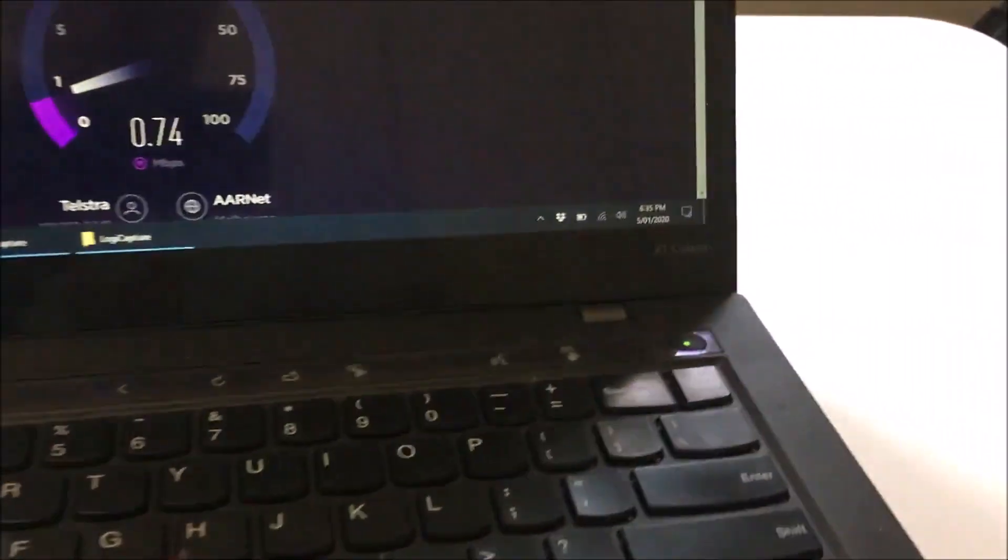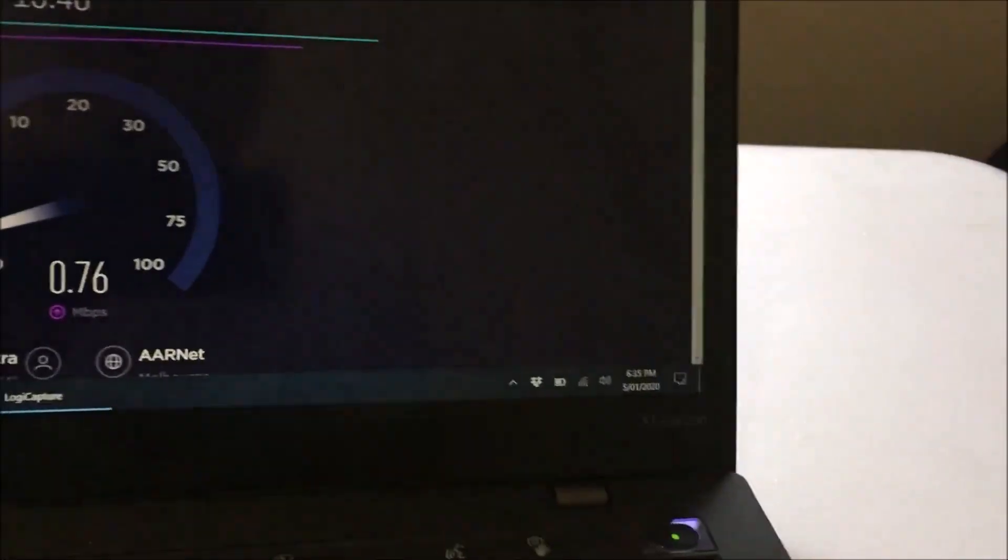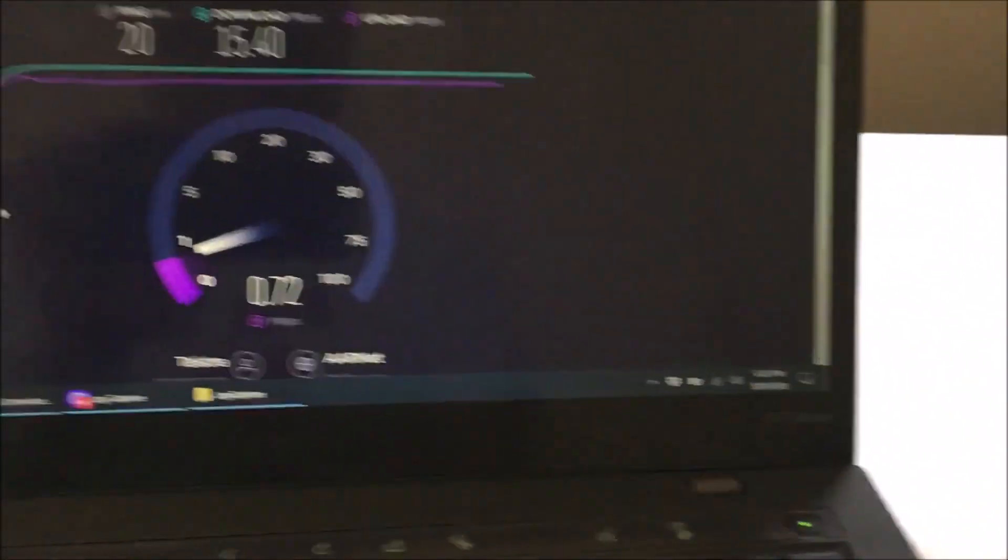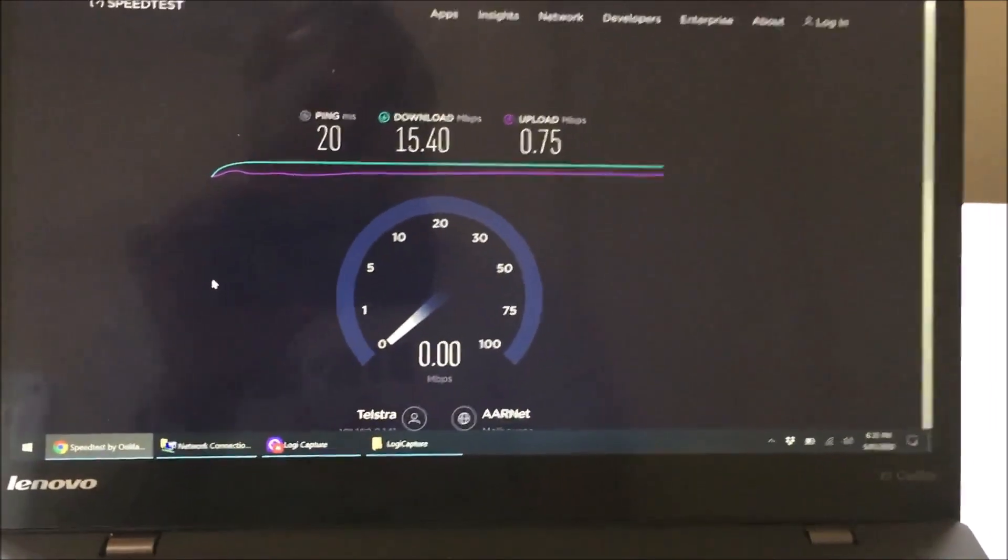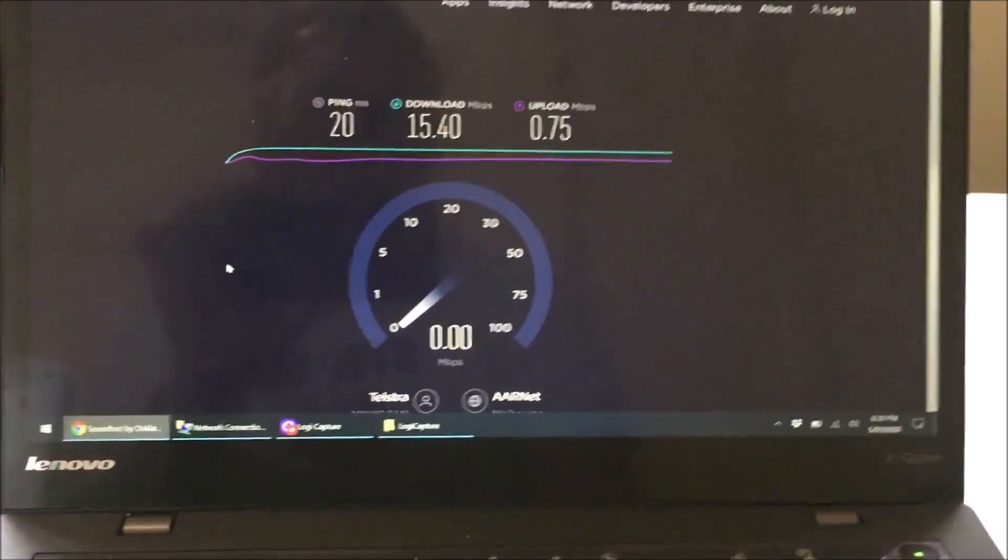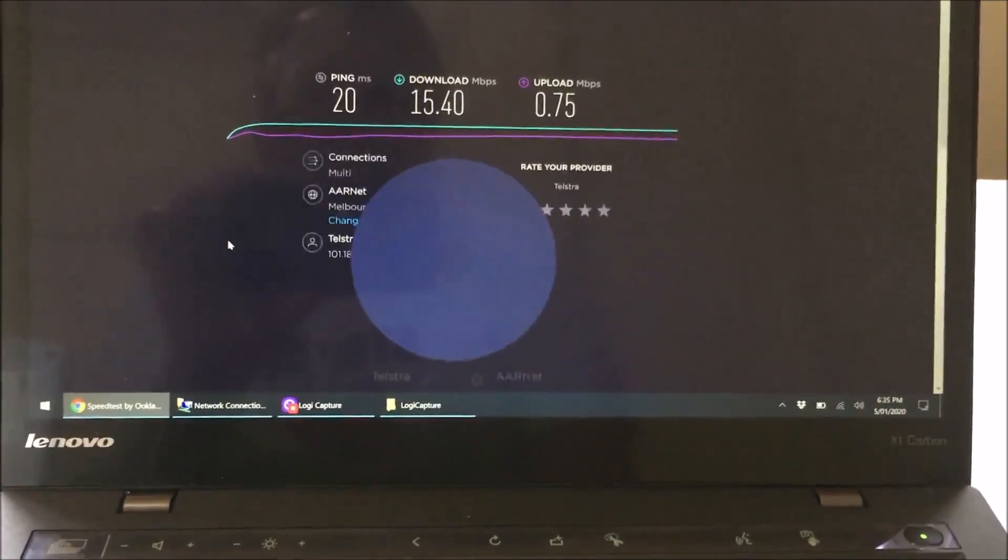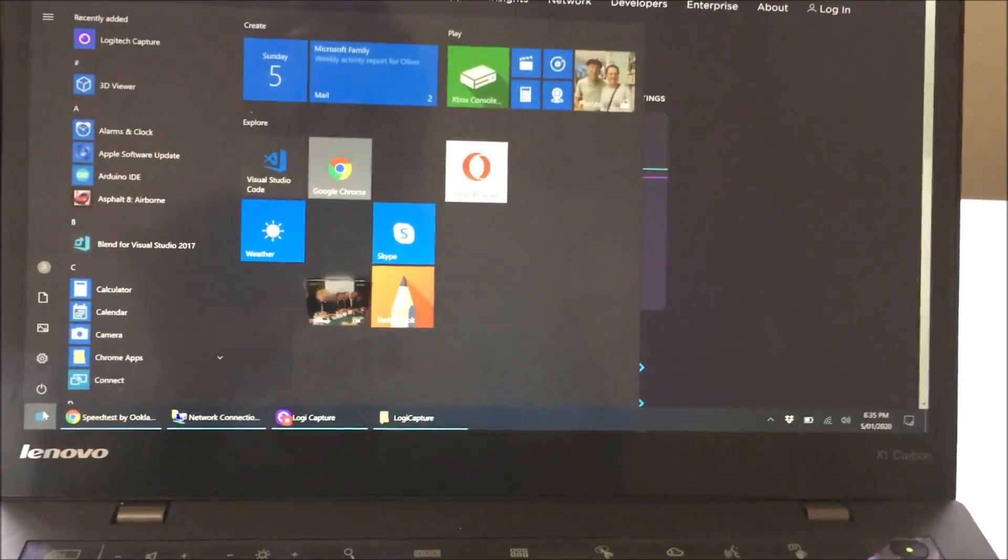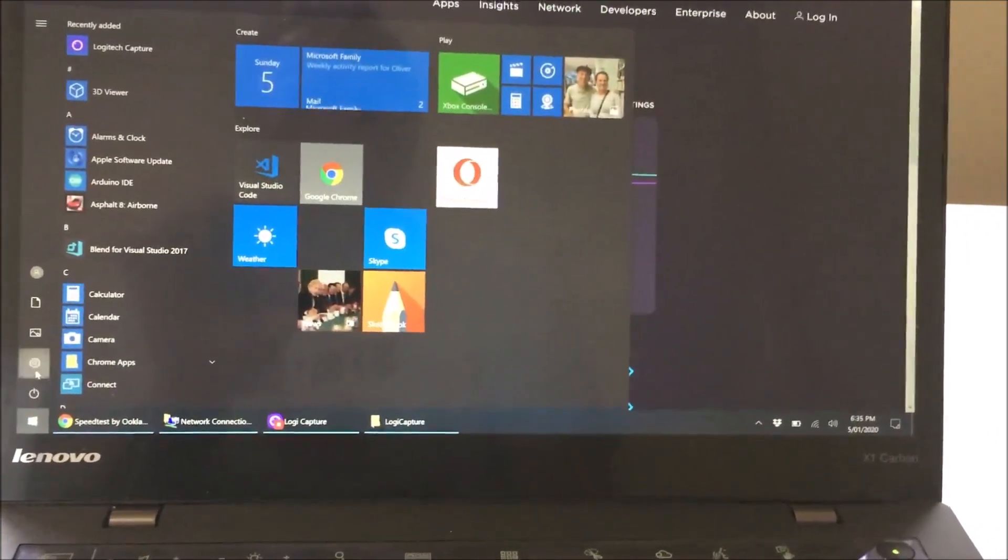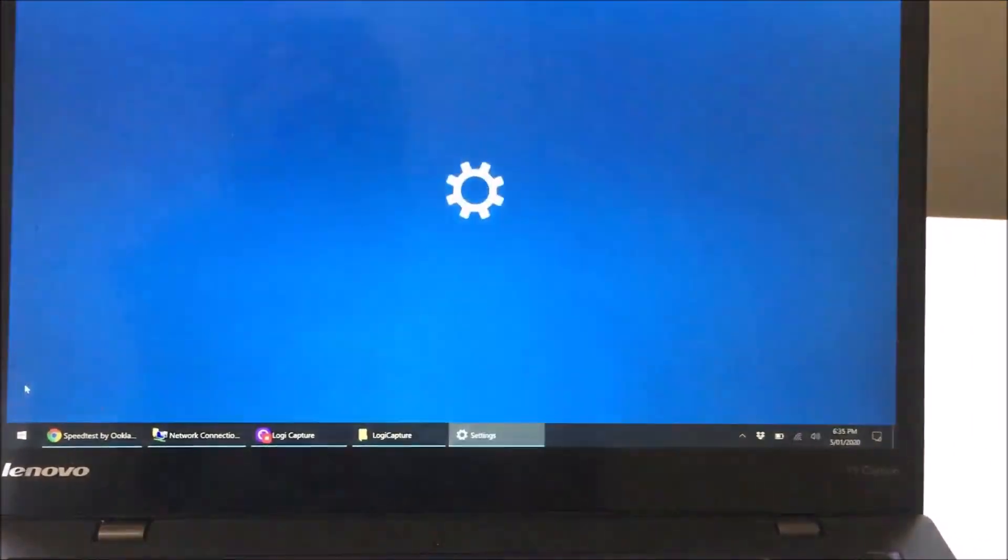Okay so what we're going to do now, I'll show you how to reduce the amount of Wi-Fi power that's being transmitted by this machine. Now why we do that is we go here, click on the Windows button and on settings.